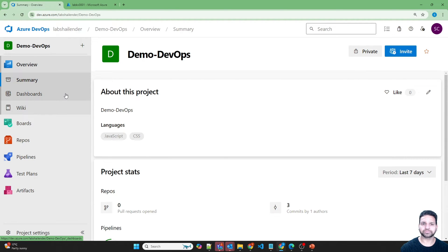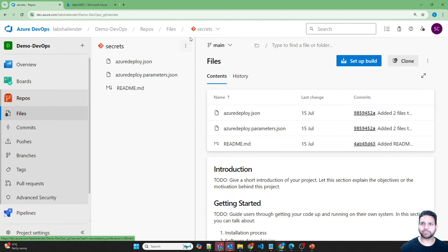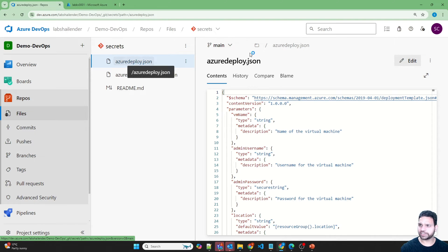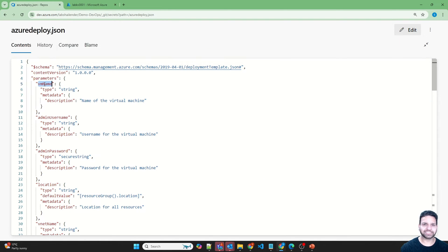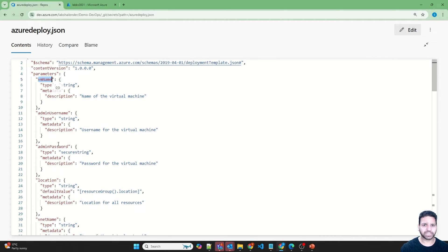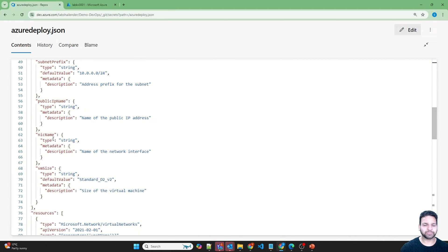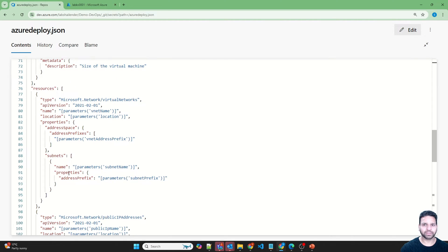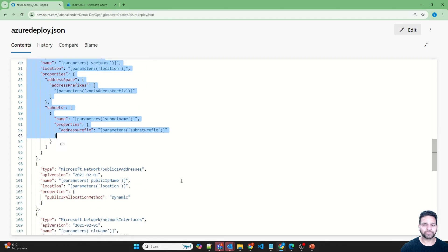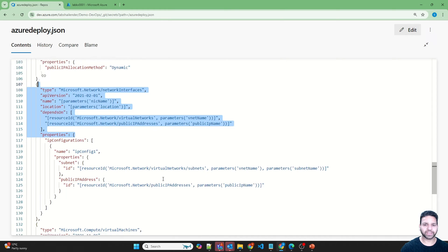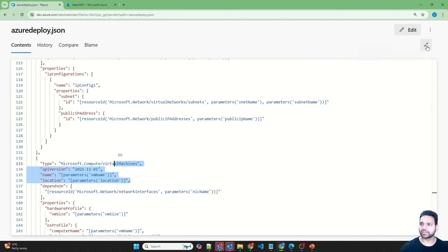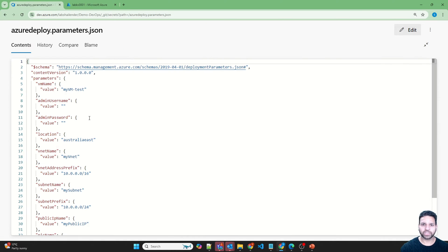Now let's go back to the Azure DevOps portal and go to the repositories. I'll be using the repository named 'secrets' where I have one ARM template already ready. It takes parameters including virtual machine name, admin username, admin password, location, virtual network, CIDR, subnet, public IP name, NIC card, and VM size. It creates the virtual network, subnet, public IP address, network interface card, and finally the virtual machine. In the parameters file, most values are provided except admin username and admin password, because we want to use the secrets from Key Vault.